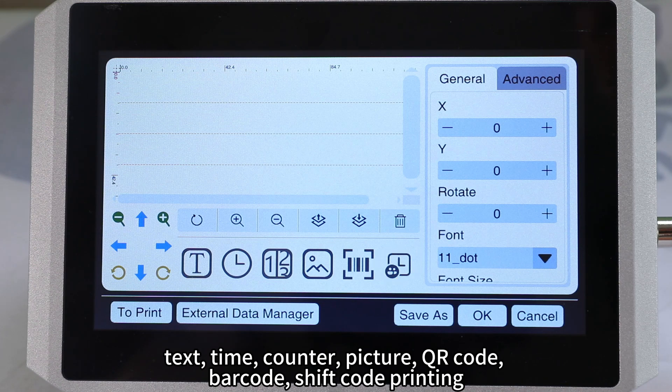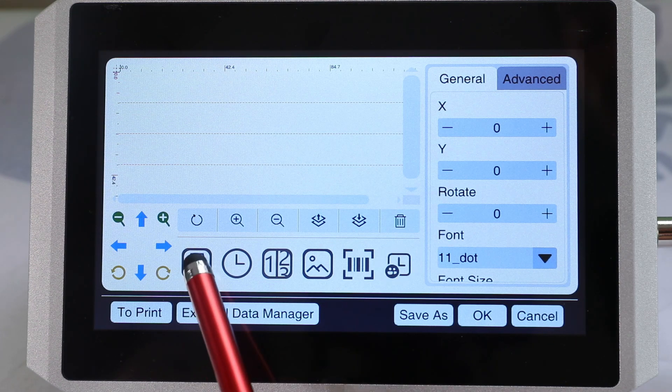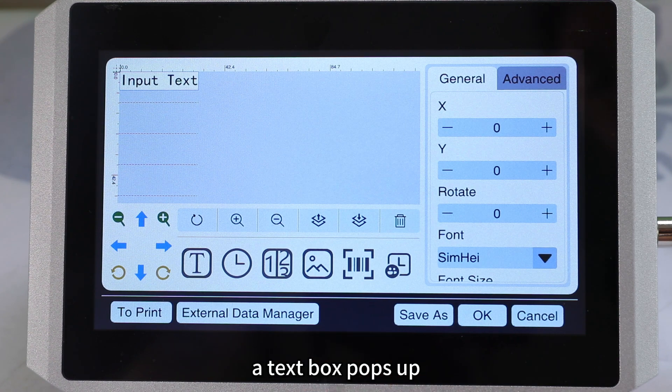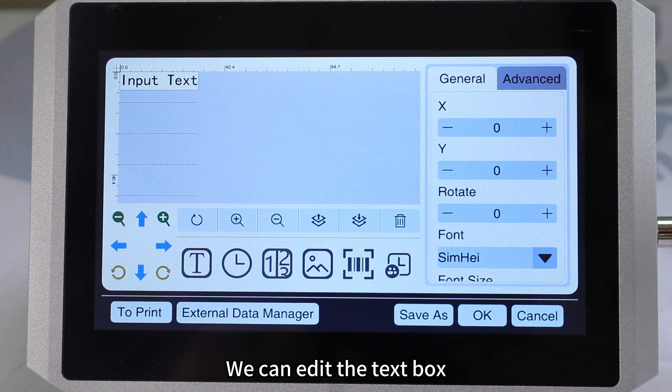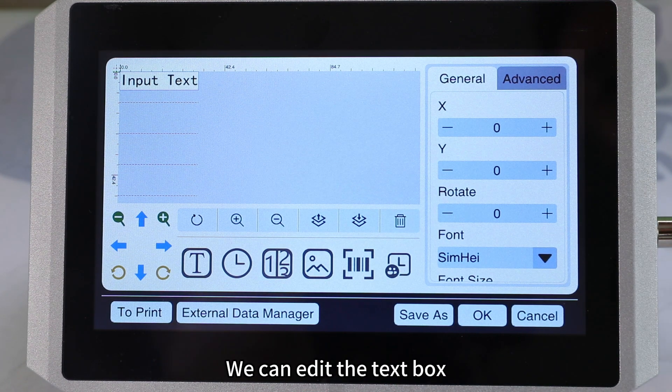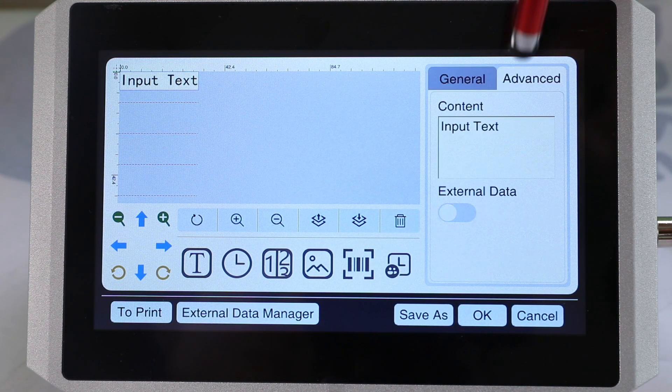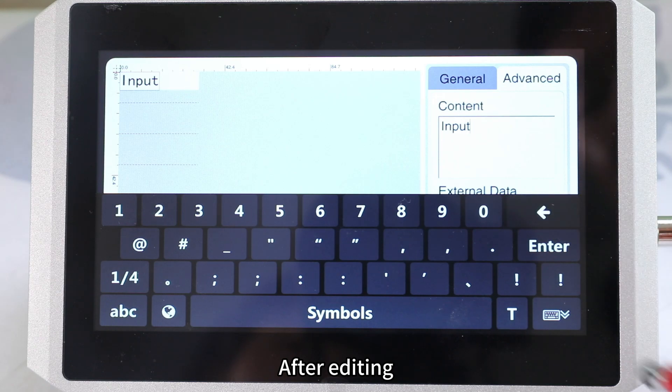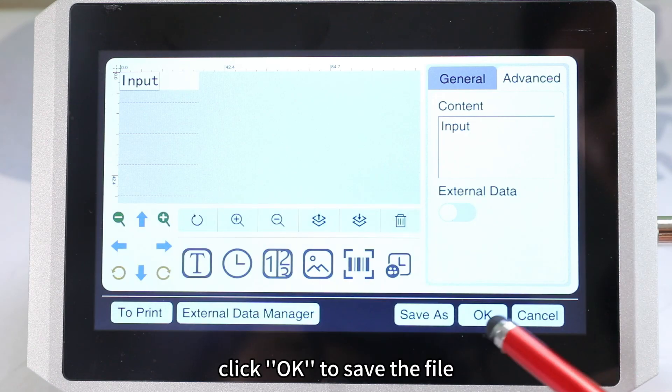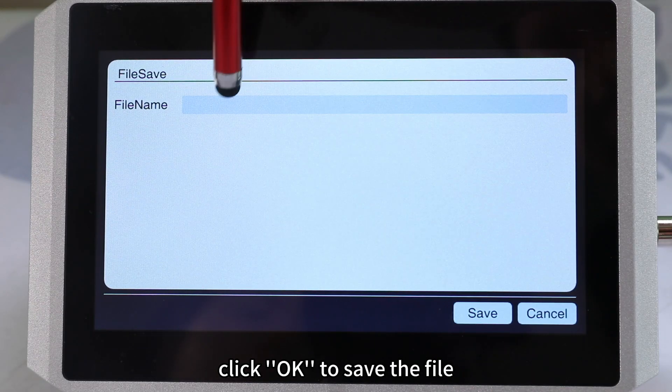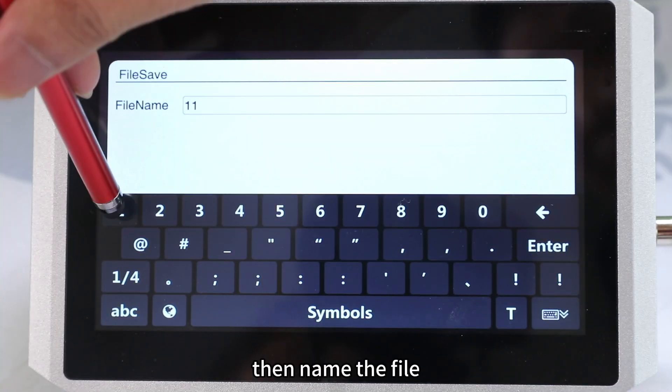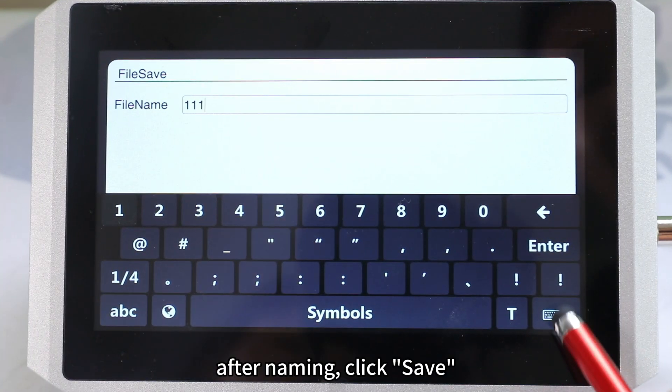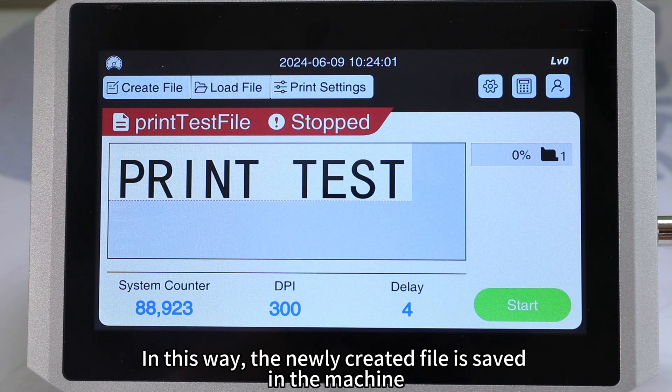Take text as an example. Click the text icon. A text box pops up. We can edit the text box. After editing, click OK to save the file. Then name the file. After naming, click save.